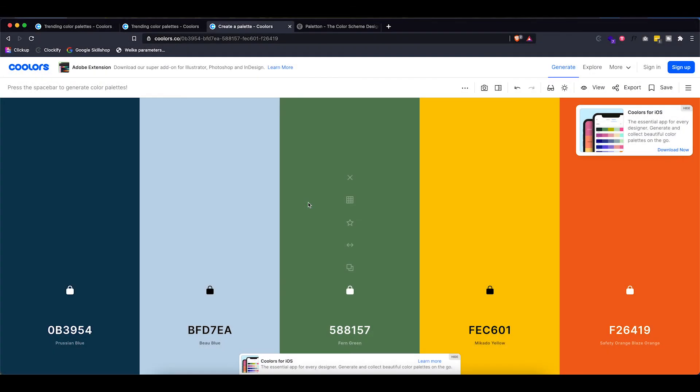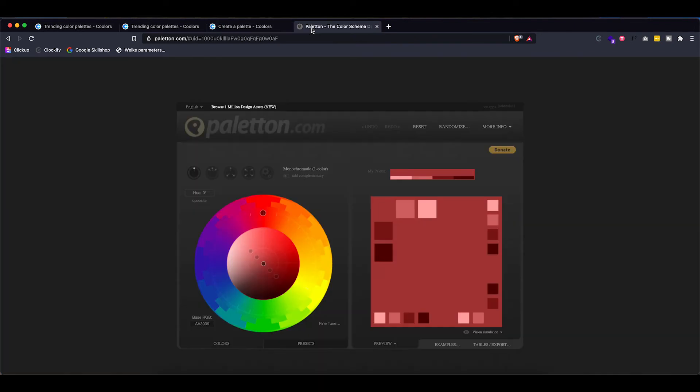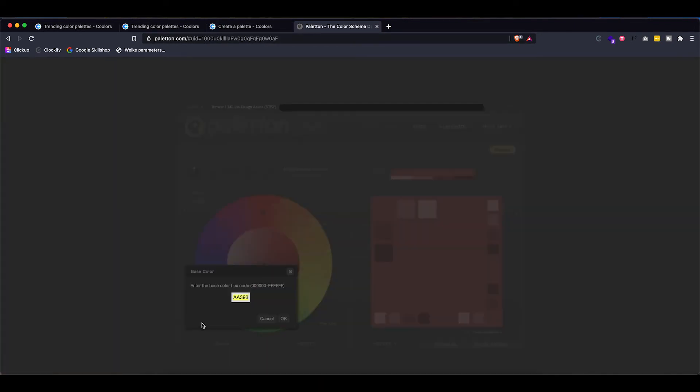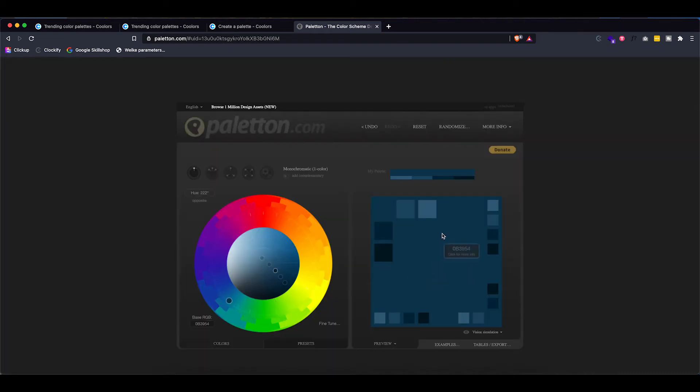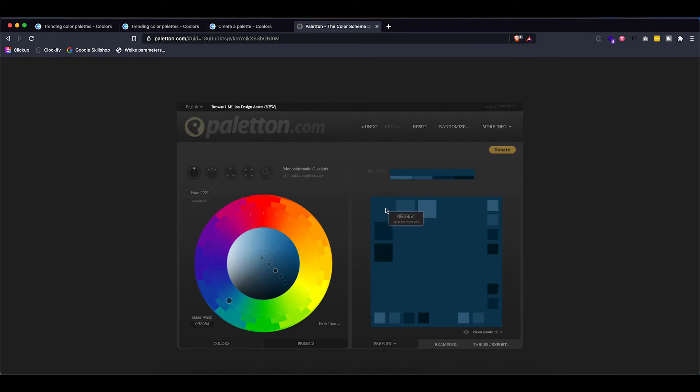So to create the lighter and darker variant I actually use a different tool. So I'm going to copy the hex code of this dark blue and then head over to paleton. Now I'm going to paste in that hex code I just copied in here. Hit OK.